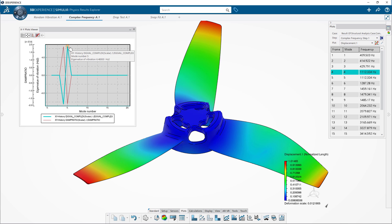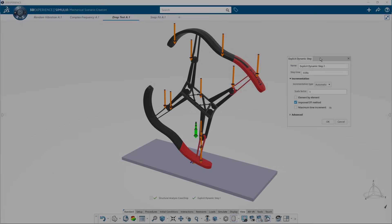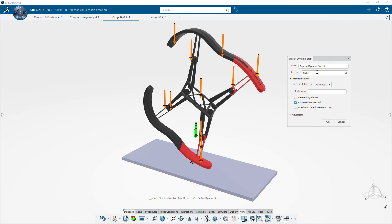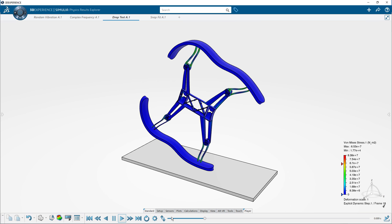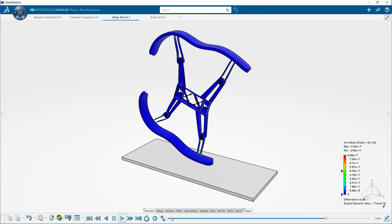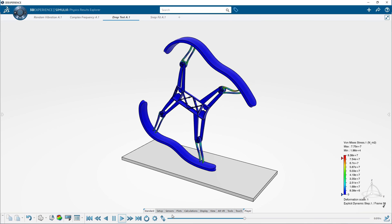This makes it very fast to solve for these conditions compared to simulating the vibrations directly in the time domain with an explicit dynamic solver. However, for setting up a drop test of the drone, the explicit dynamic study is necessary.